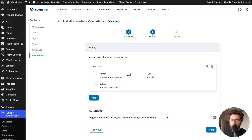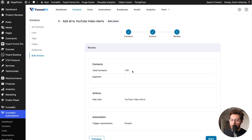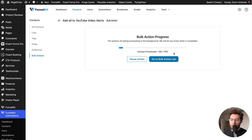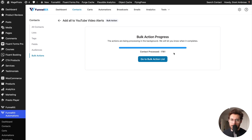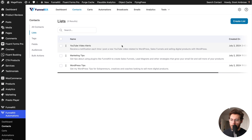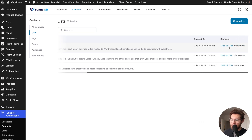Under here we could trigger automations to run when this runs on each contact, but I don't have any automation set up for when people are added to this list, so this setting doesn't really matter in this case. I'll click next — it says it's going to run on 1,700 contacts. Let's click start. It runs through quite quickly and that's done. Going back to bulk actions, we can see it completed on 1,761 contacts. If we go back to lists and find our YouTube video alerts list, we can see 1,761 contacts were all added into this mailing list, and of those contacts, 1,358 are actively subscribed and receiving our emails.